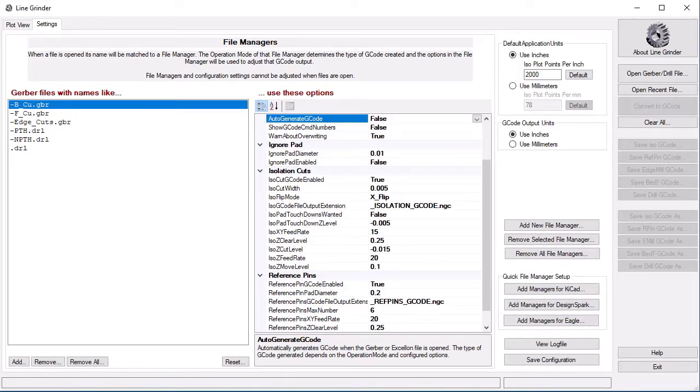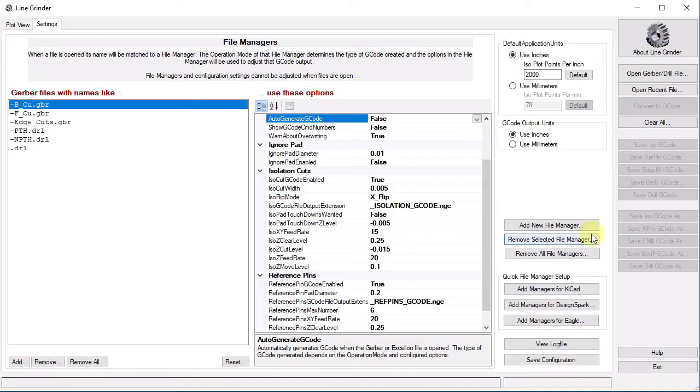Having said all this, it is important to realize that no settings can be changed in Linegrinder while a Gerber or Excellon file is open. Linegrinder has no ability to adjust things dynamically if the settings are changed. All settings are read-only if a file is open. This is easy to fix. We just close the file and then the settings are available for modification.